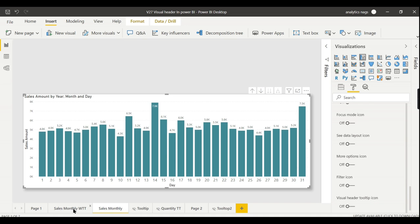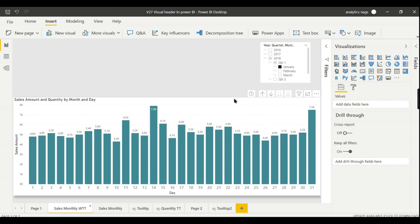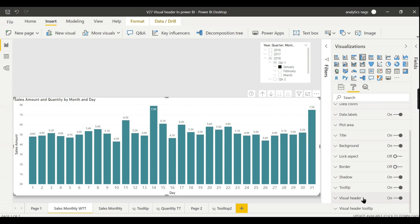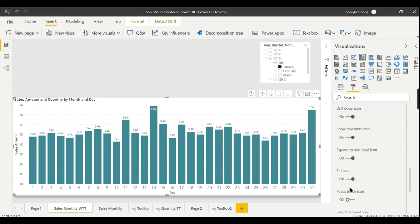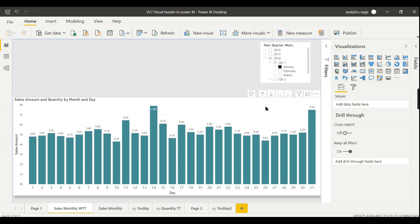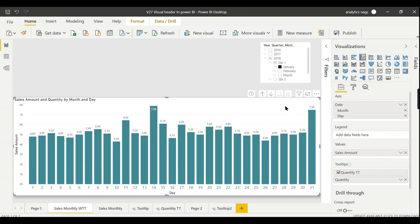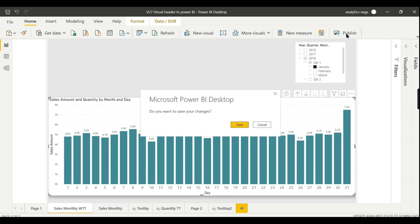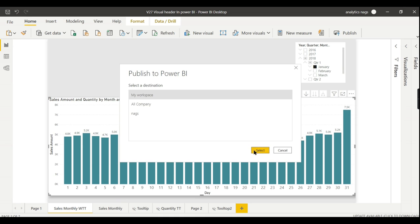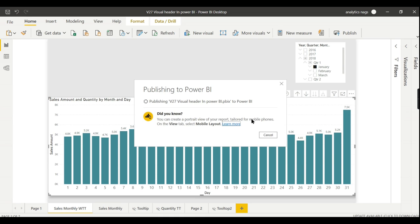What I did is I made certain visual header options hidden for this particular visual — focus mode is off and more options is off. For the Sales Monthly WTT sheet, which is a similar visual, I kept all the options active with focus mode on and more options on. Now I need to deploy it. These options are more specific to the viewing perspective — the end user when they see reports on the cloud or report server. I am now publishing this to my workspace as V27 Visual Header.